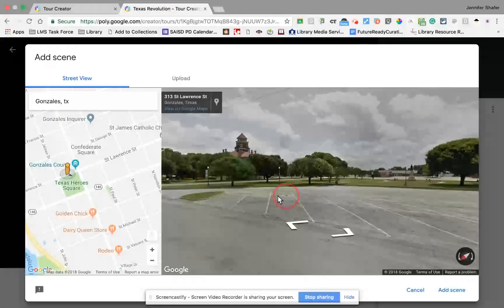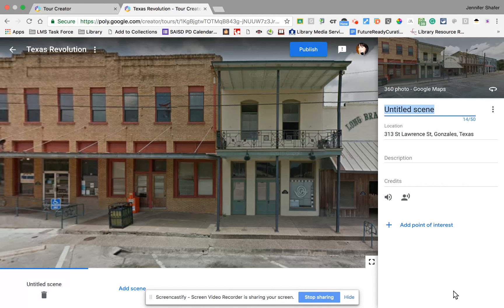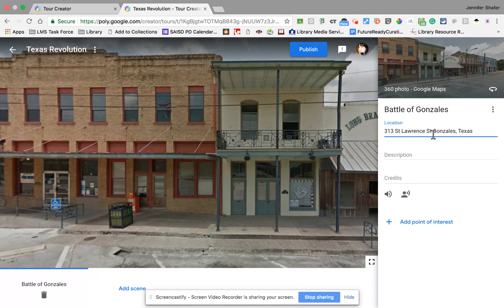I get the street on one side and Texas Hero Square with the courthouse on the other, so this image works well. To add it to my tour I'll click 'Add Scene' in the bottom right — and there is my image in my tour. The panel on the right is where I can add information about the place, so I'll type 'Battle of Gonzales' as the title. The location field shows the exact street, but I'll modify it to just say Gonzales, Texas.